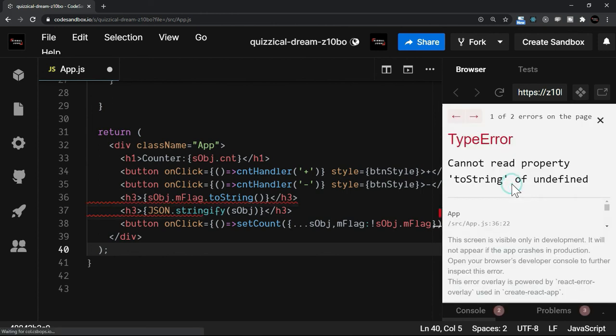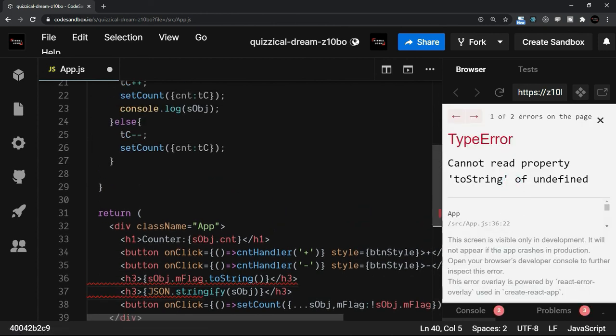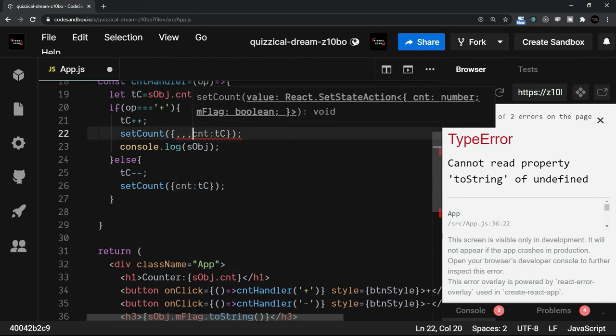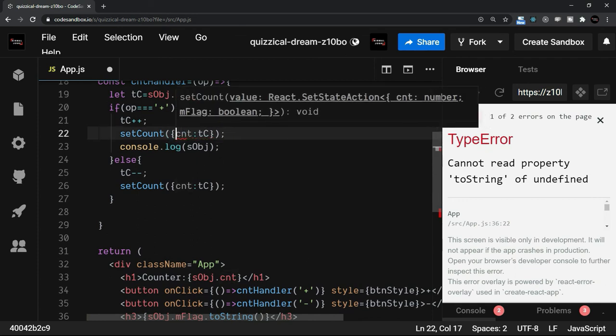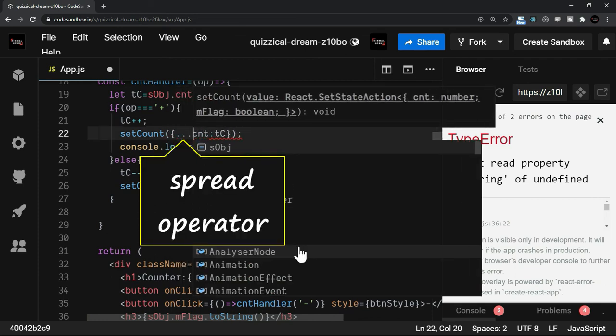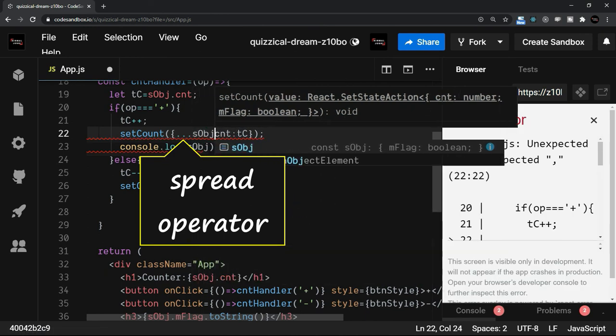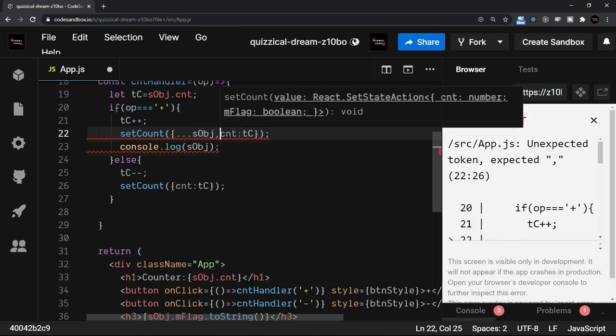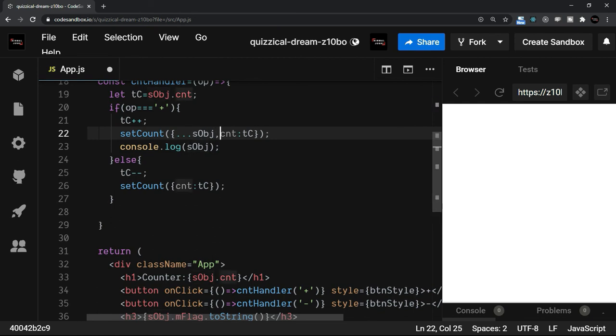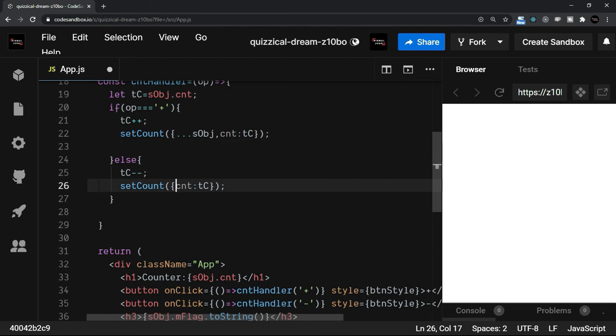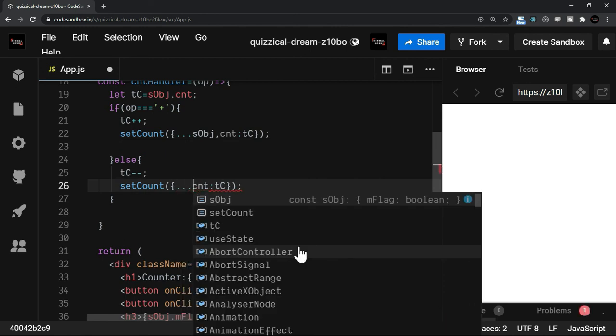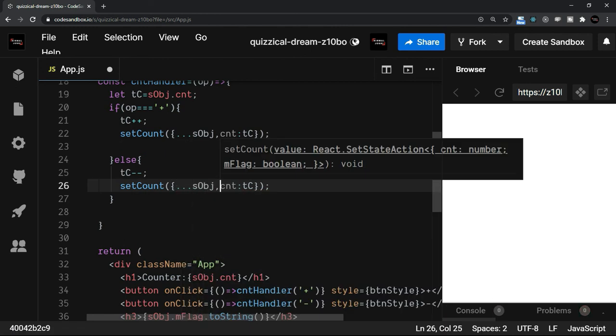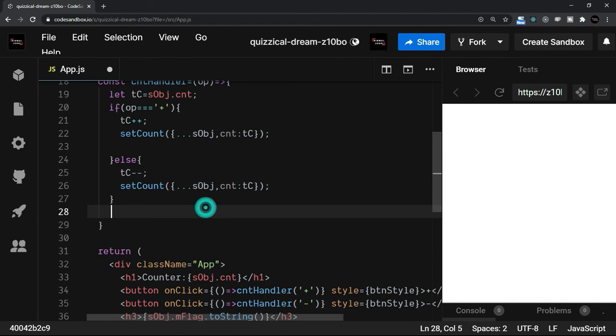I'll say sobj. Let the object be first as it is and then override this counter value with the new value. So in this case also, we are going to say sobj and the counter. Now I'll just refresh.